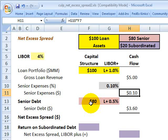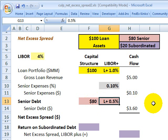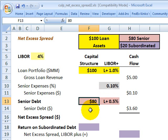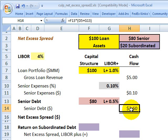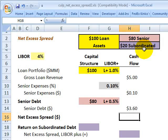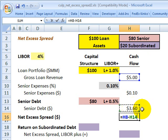Then we come to the senior debt tranche, which pays investors LIBOR plus 50 basis points. The special purpose vehicle issues these tranche securities to senior investors who expect a coupon of LIBOR plus 50 basis points. At 4% plus 50 basis points — that's 4.5% on the $80 million in par value — we get $3.6 million in annual coupon payments owed to the senior note holders. Now we can look at what's left over for the subordinate tranche from an income statement perspective.